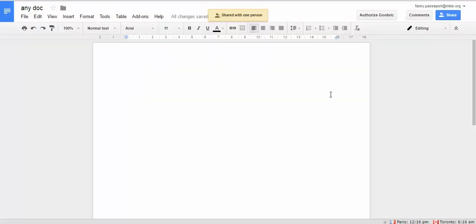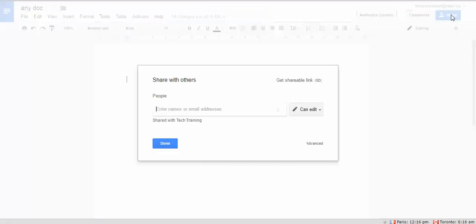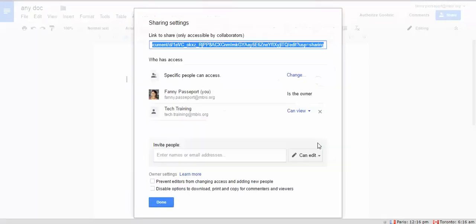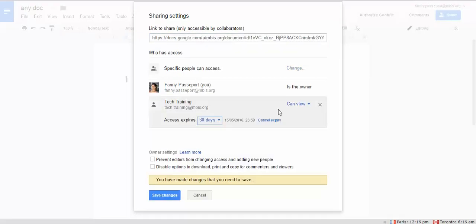Then what happens after you've shared with someone? You can go to share again, go to the advanced menu, and you will see this little clock over here. So if you click on it,